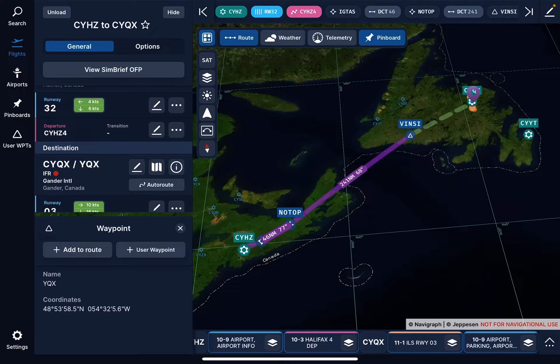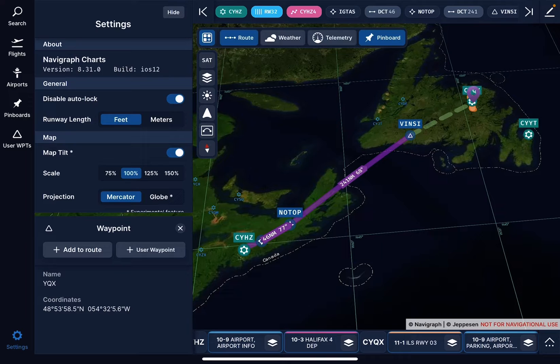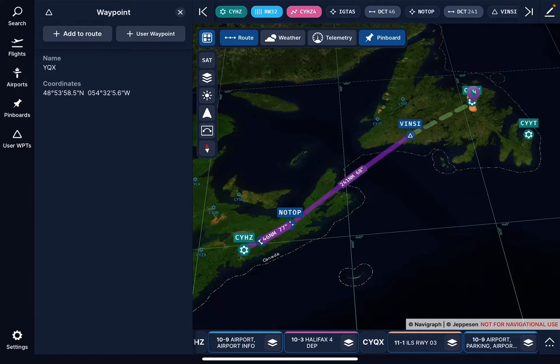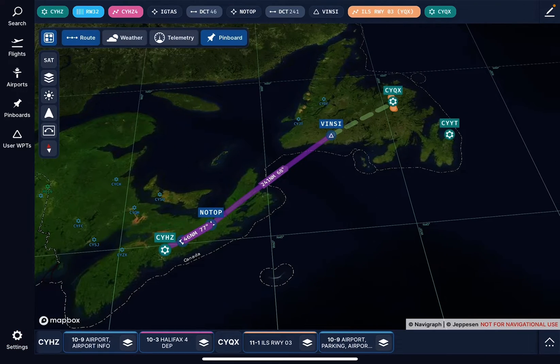If I look at settings, I get all my settings here — feet, meters, the map, the tilt. I can do a tilt if I want. I get projection data, I can add a route, all kinds of stuff. I can hide this and X it out so I don't have to look at it.